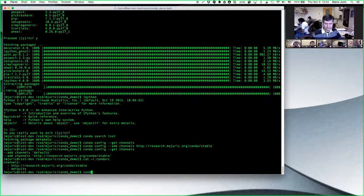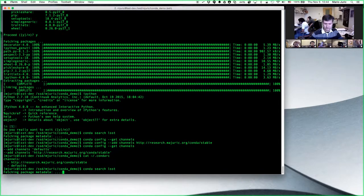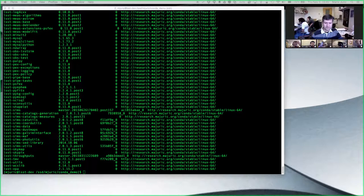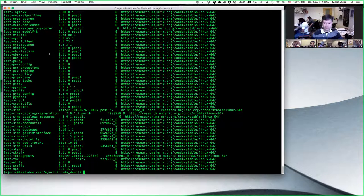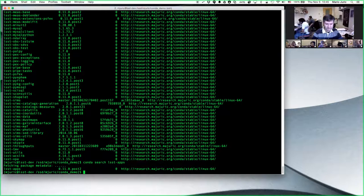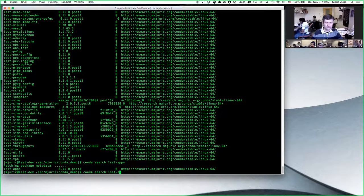Now if I do 'conda search lsst' I see the entire stack. When you say 'conda search lsst' it shows all packages, but typically a few are most important and pull in all dependencies. One is 'lsst-apps' — a top-level meta-package that pulls in all LSST science pipelines: image differencing, coaddition, single frame processing, everything related to science pipeline processing.